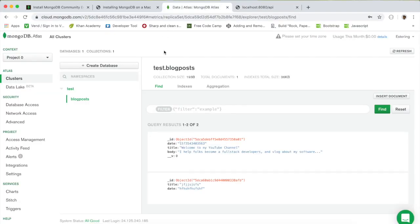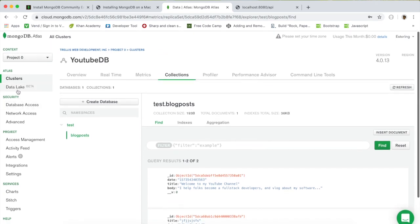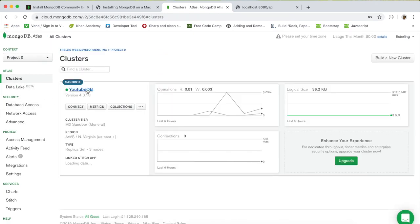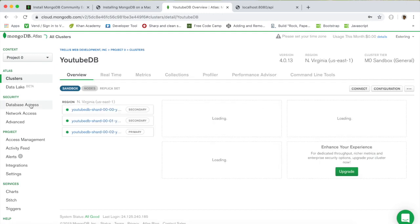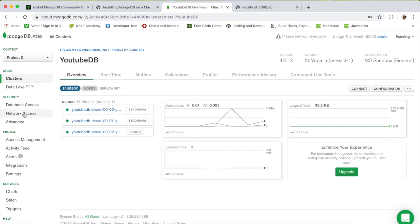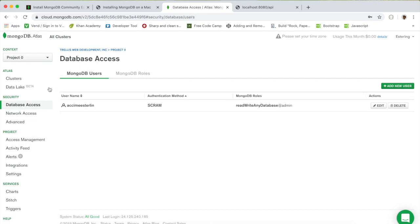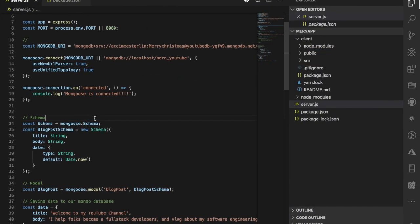In the last video, we logged into our MongoDB Atlas account and showed how clusters work, how we can see our data, how to add a user, and how to allow everybody to connect to our database. If you haven't watched that one, definitely check it out.